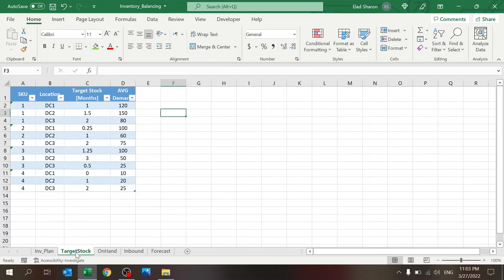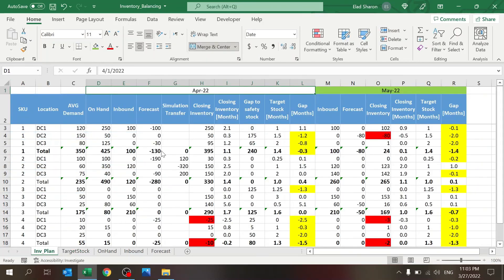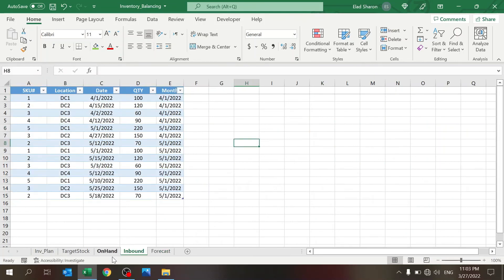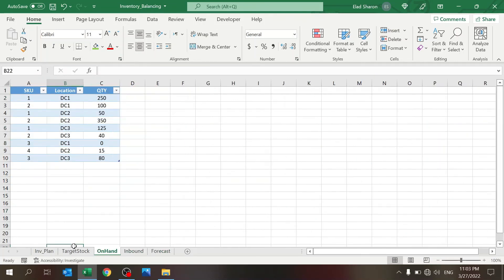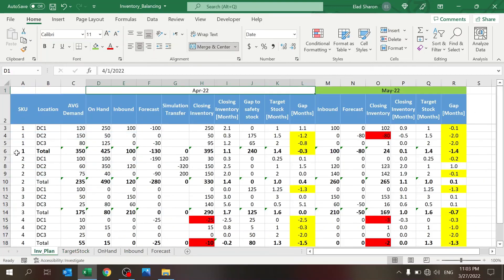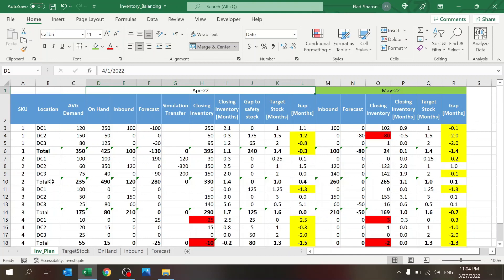So this was the file. All you need to do to use it is update the forecast, the inbound, the on hand, and the target stock, and everything here will be updated automatically. Of course, if you change the SKU locations, then you need to make sure to do it for all the sheets, and especially here for the inventory plan. This is my recommendation on how to handle your inventory balancing using Excel. Hope you enjoyed the video. If you did, please subscribe, click on the like button, and leave a comment. Take care.